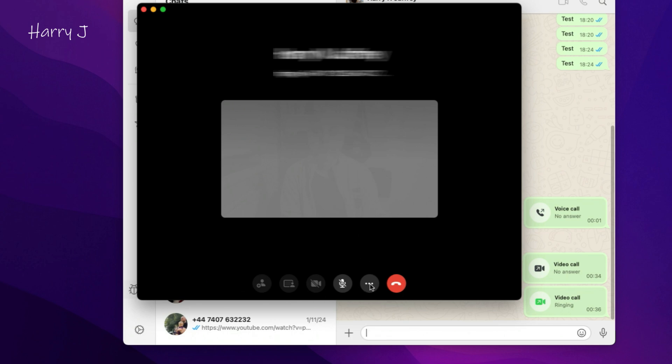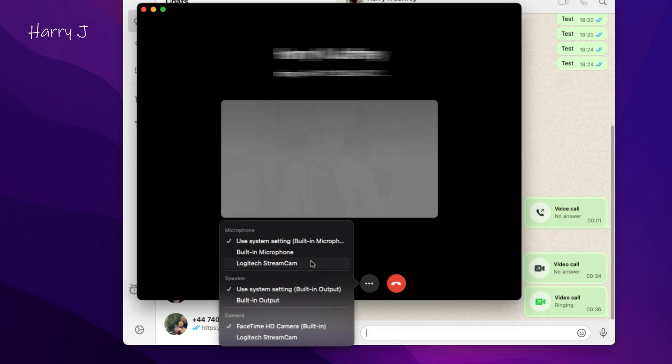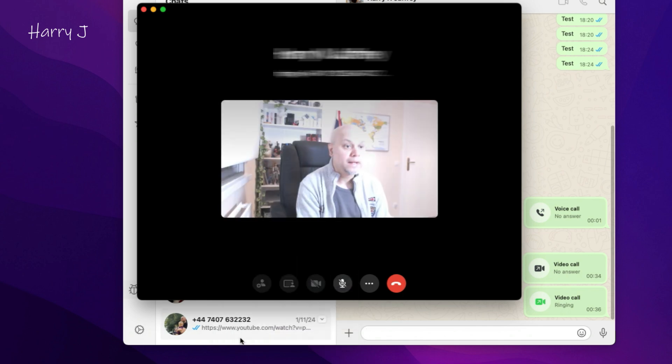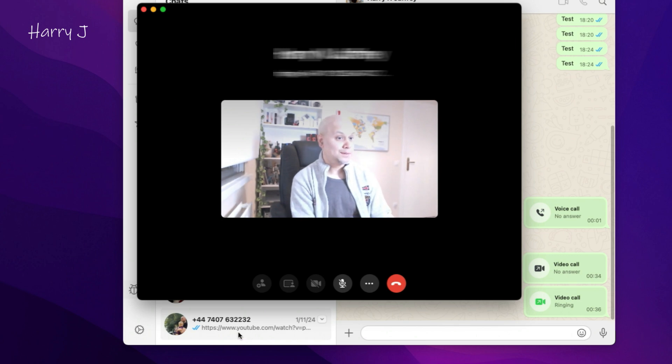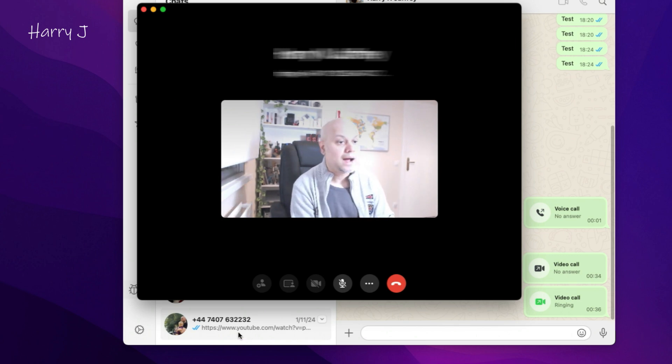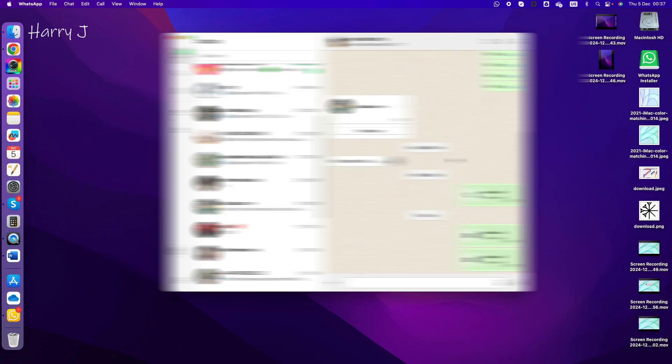You see three dots here - click this one. Here you have microphone option, speaker, and camera. Choose your webcam and hit this one. If your built-in camera is not working, you can choose your webcam. So this is working now.